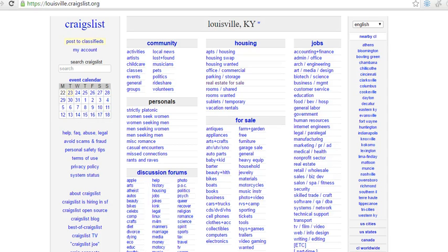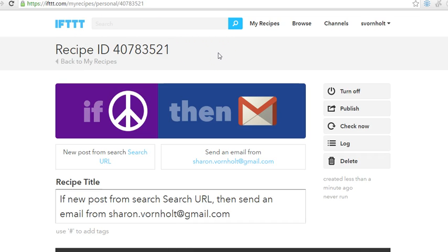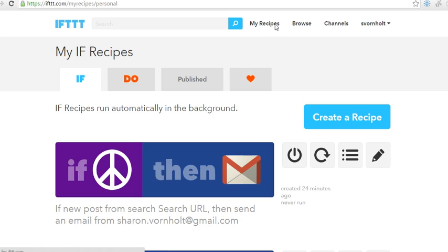Hi, this is Sharon Bornholt with the Louisville Gals Real Estate Blog. Today I'm going to talk about how to use a free app called 'If This Then That.' What I'm going to show you is how to use this for scraping Craigslist. Most of you are probably familiar with Craigslist. The app is called IFTTT, and one thing that's a little odd is that the automations are called 'recipes' — you just have to wrap your brain around that.